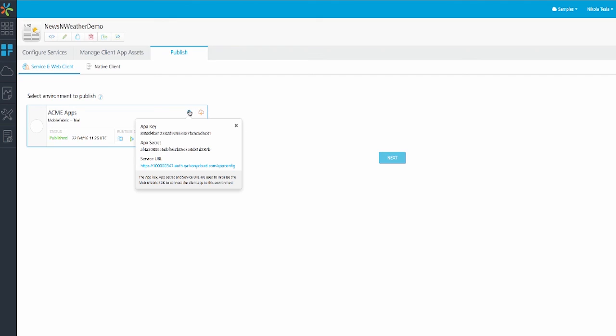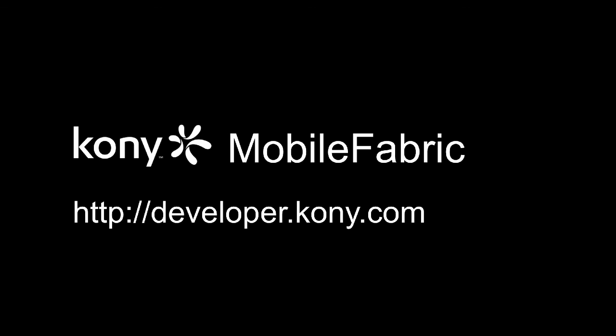This tutorial should get you familiar with API Management and app configuration inside mobile fabric. The next tutorial will show you how an identity provider can be associated to an integration service to invoke a protected API. Please check out developer.kony.com if you need more in-depth documentation as well as view other tutorials and post questions in our general forums. Thanks again for choosing Kony Mobile Fabric.